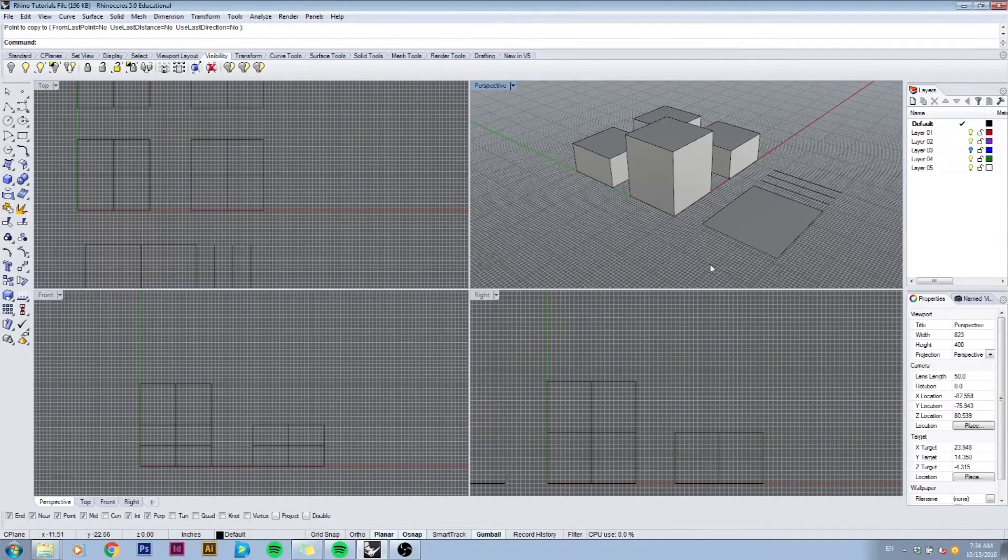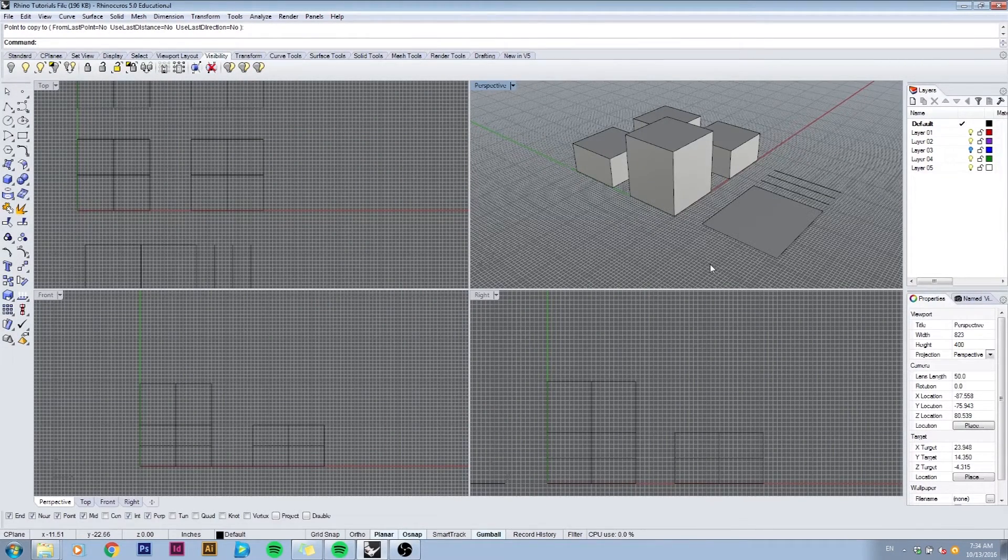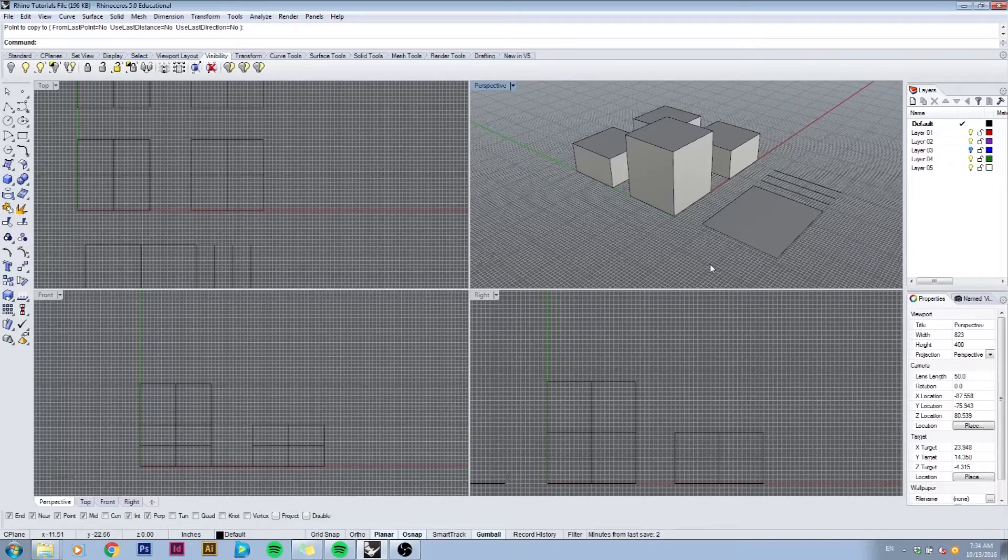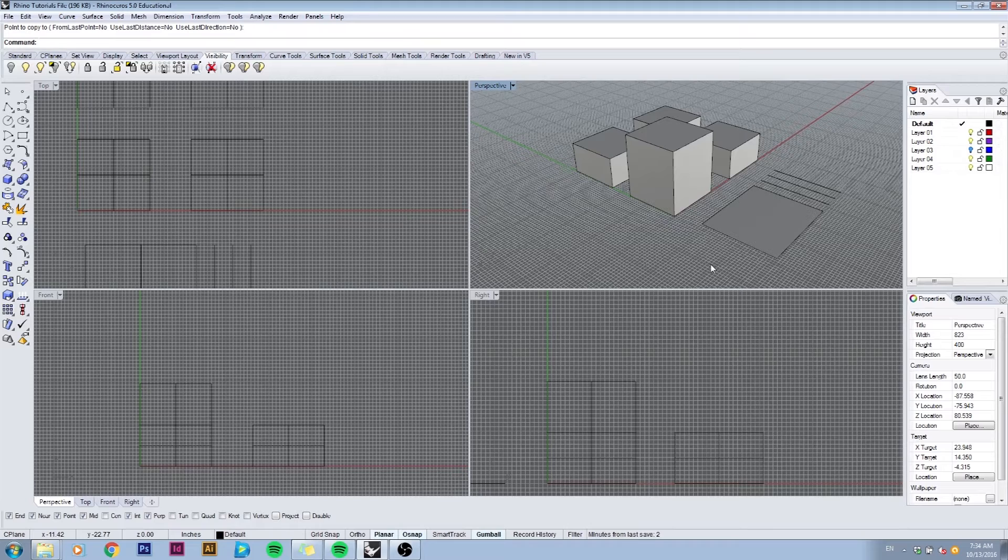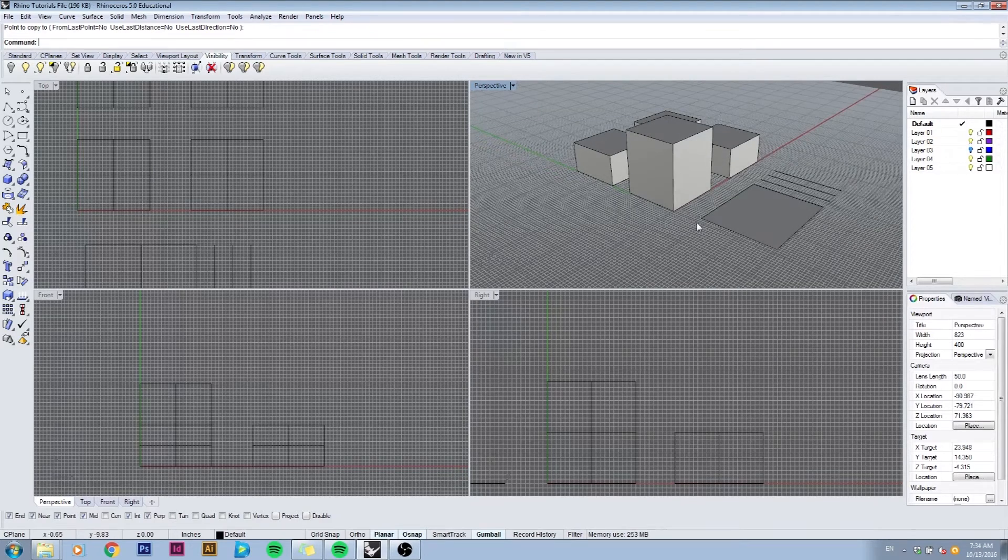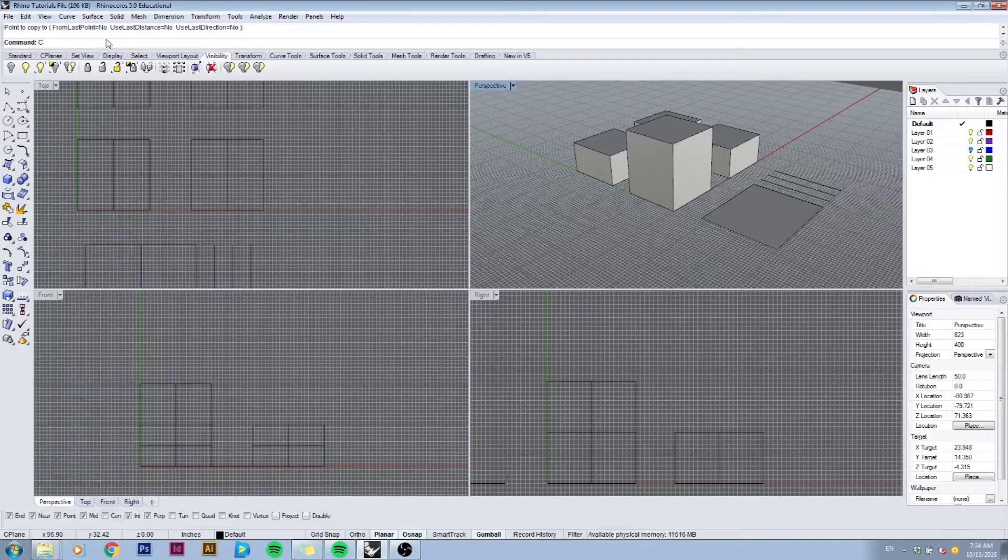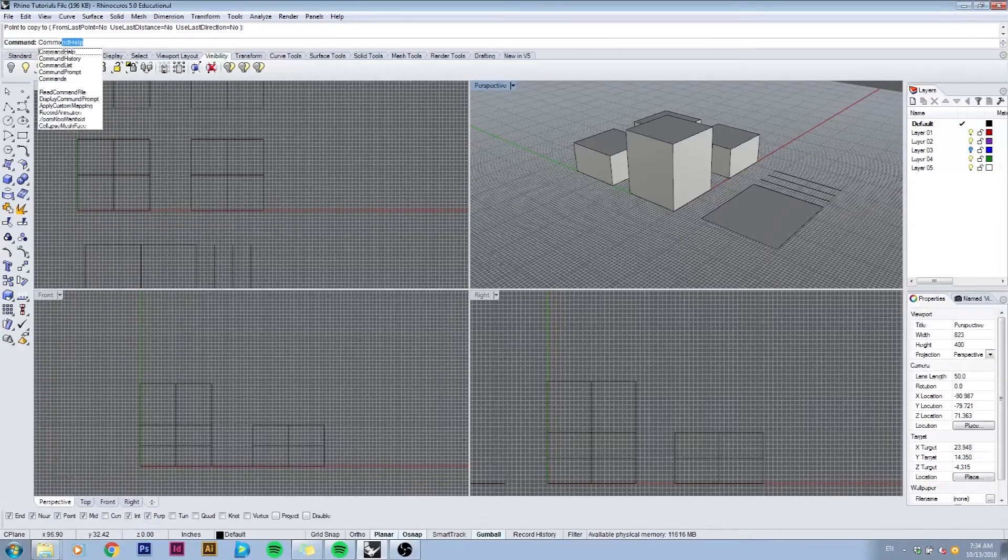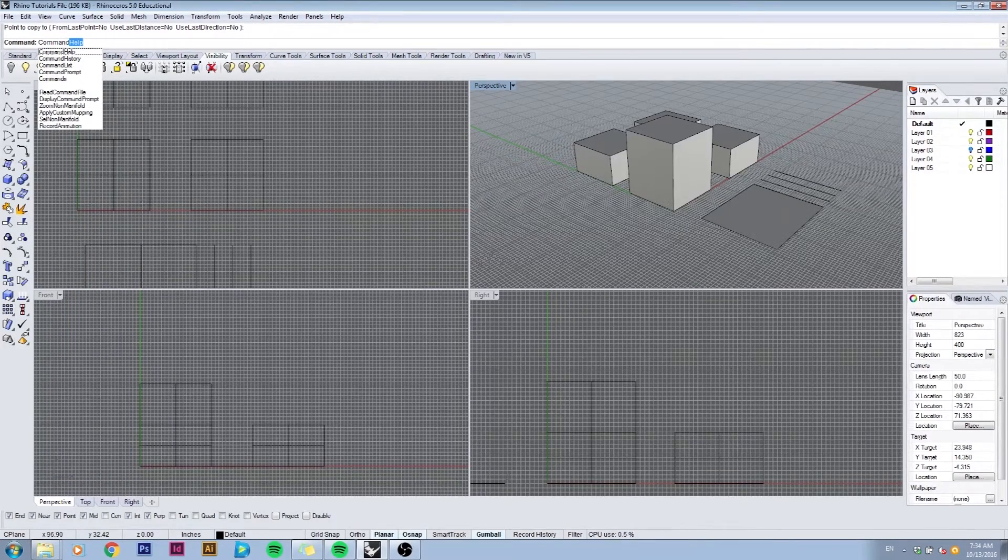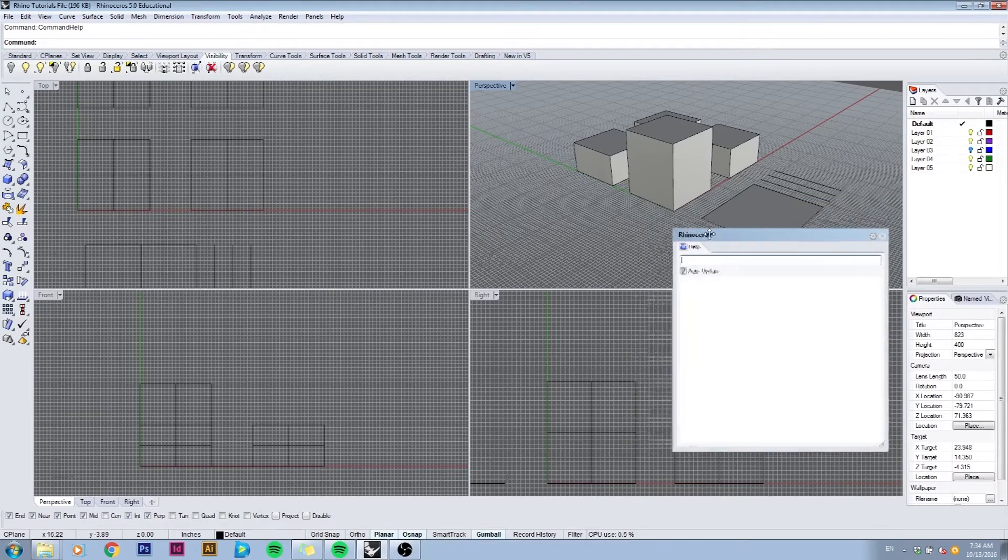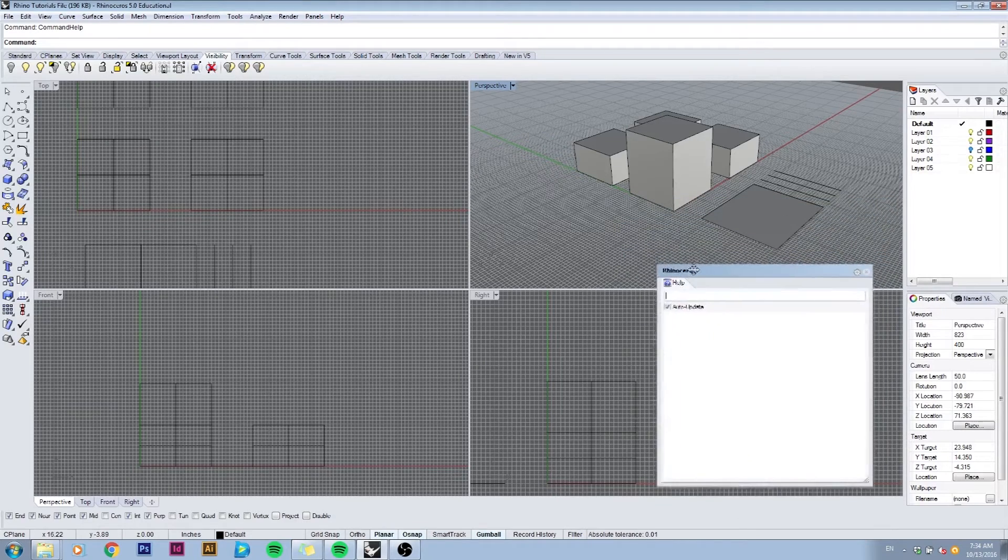Hello everyone and welcome to the command help, orbiting, and selecting tutorial. Let's start off by typing in command help in your command bar up here. So I'm just going to type in command help, hit enter, and this window will pop up.